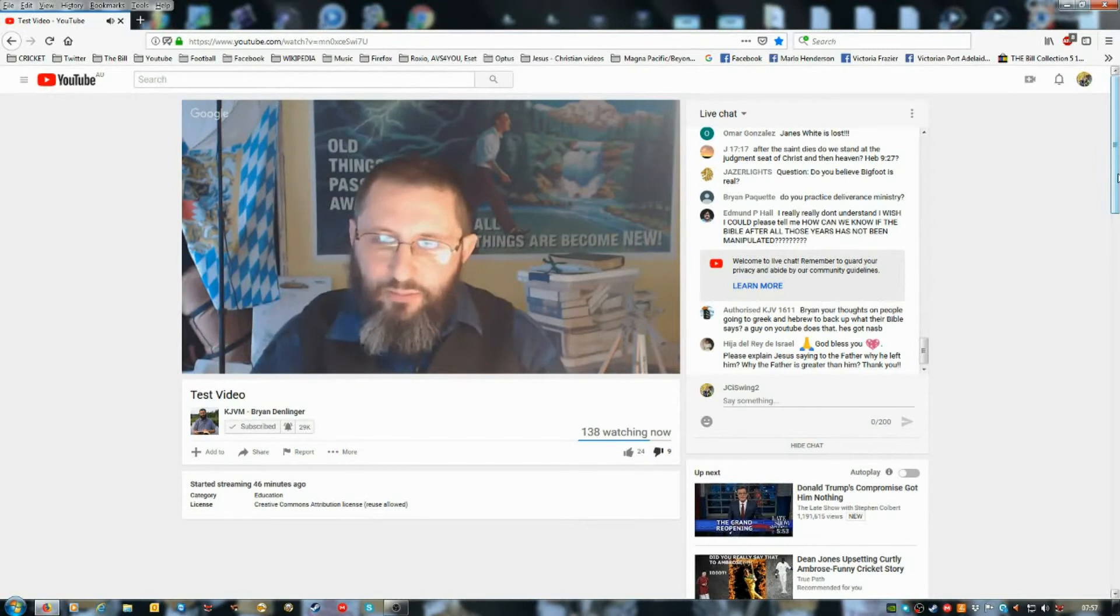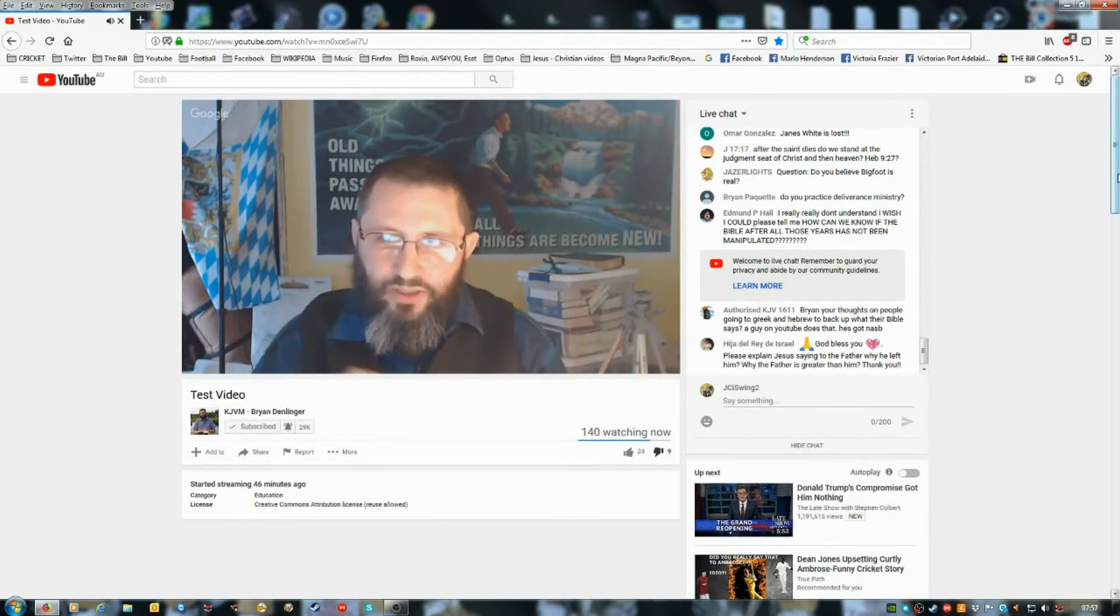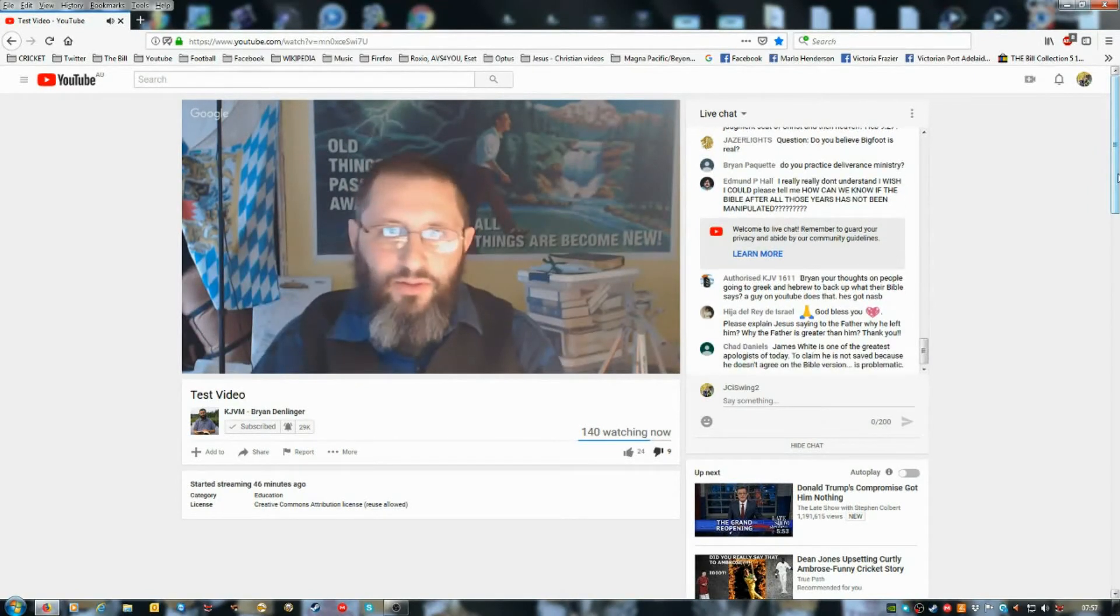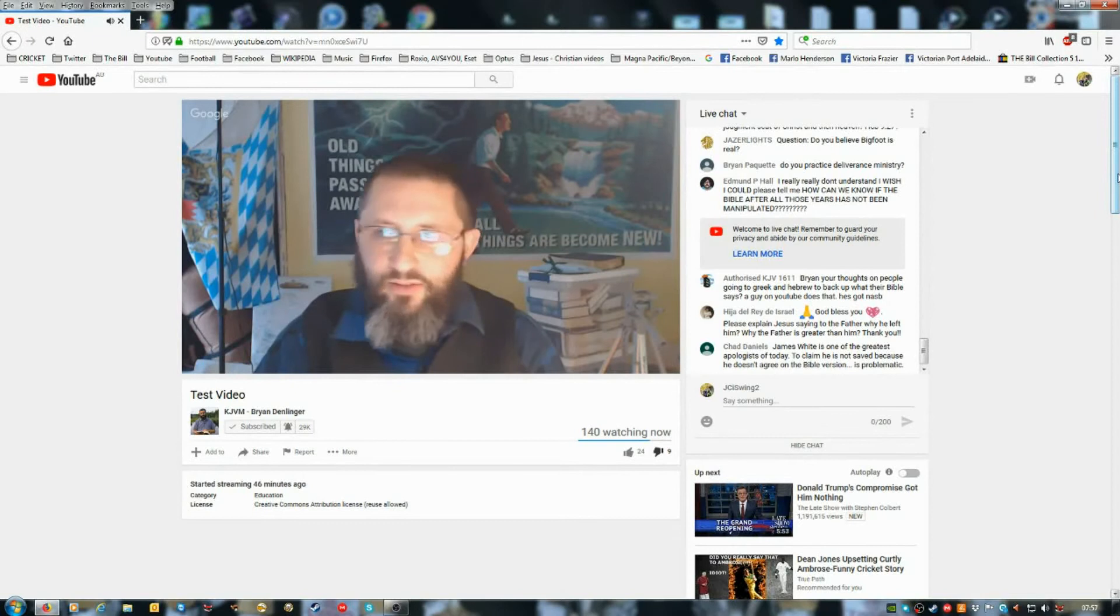The Bible says being born again not of corruptible seed but incorruptible by the word of God which liveth and abides forever.